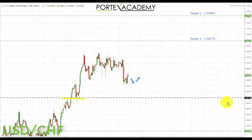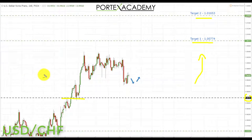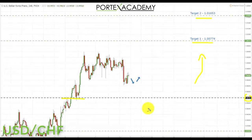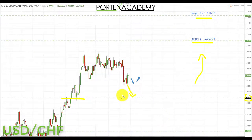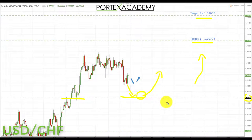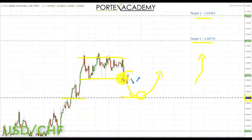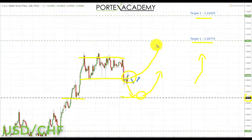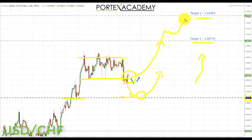Next is USD/CHF. Since breaking above key resistance turned support at 0.98783, we've been looking for further advances to two upside targets. The dollar index and USD/CHF have both gone sideways over the last two weeks. There are two places to look for longs: the prime area is a pullback and retest of key support at 0.98783, and a secondary area at the bottom of the intermediary range. From either, we target 1.00774 first, then 1.01653 on a clean break.